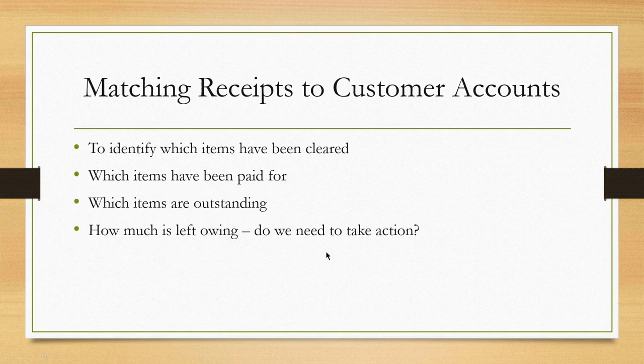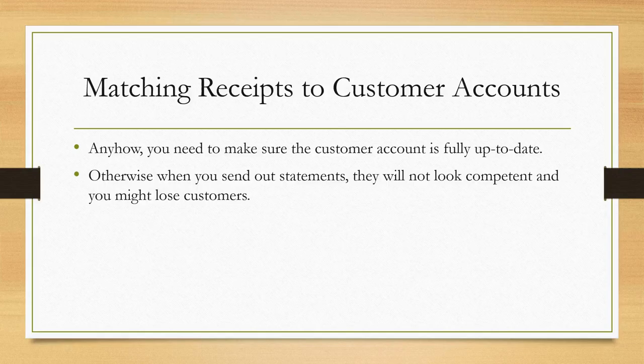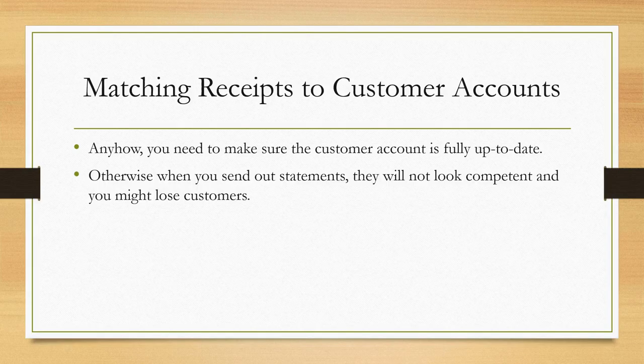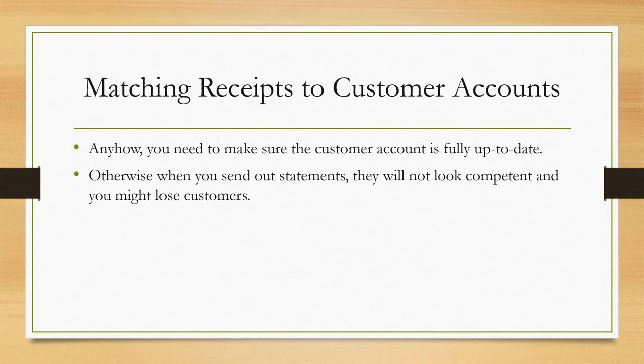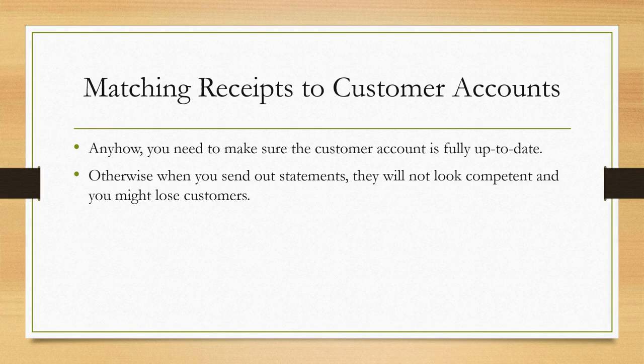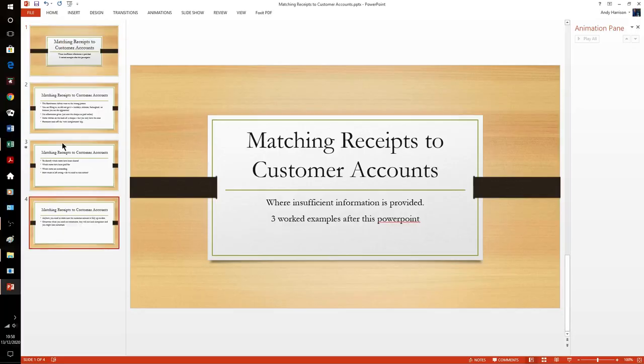We also want to make sure our customer account is fully up to date. This is our face with our customers, so when we send out statements we need to make sure they look competent, otherwise we could lose customers.